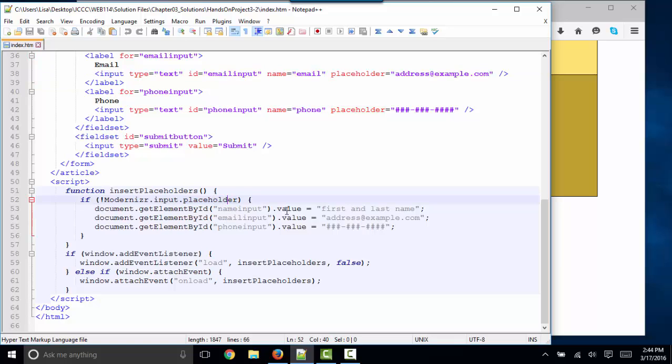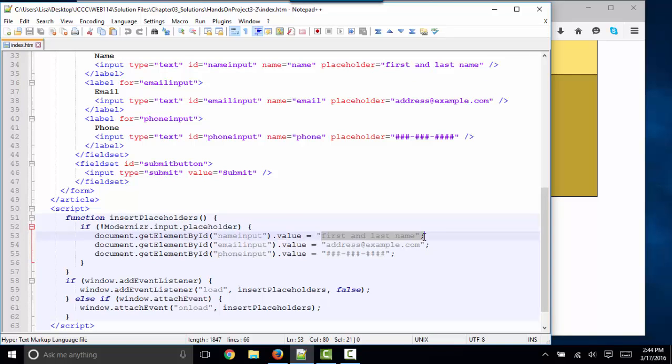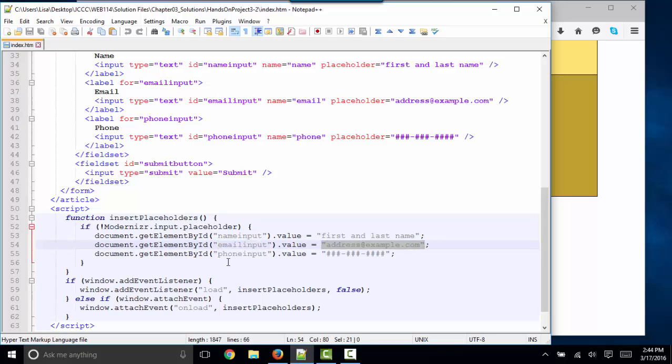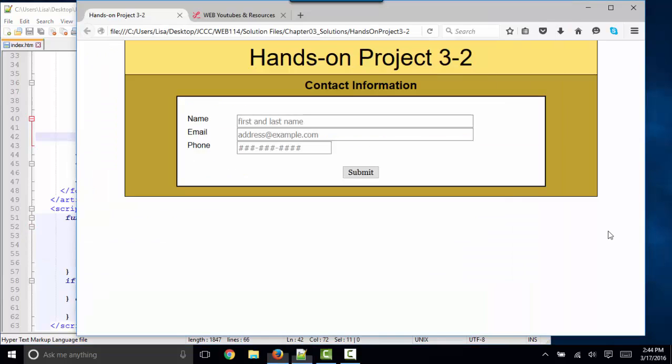...in the name input box, text box, we're going to use the dot value property and set that to first and last name. For the email input text box, we're going to set a value. And for the phone input box, we're going to set a value. In other words, we're going to use values instead of placeholders to simulate this placeholder text when the person loads the web page.